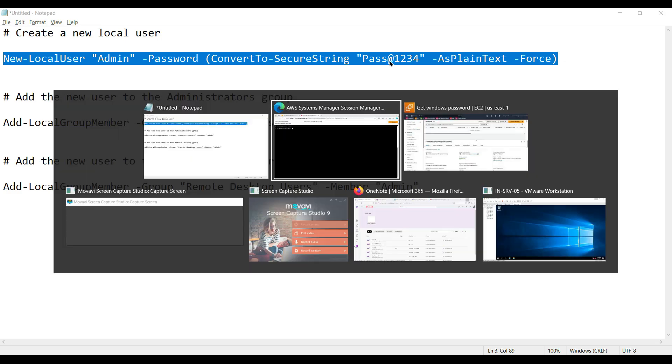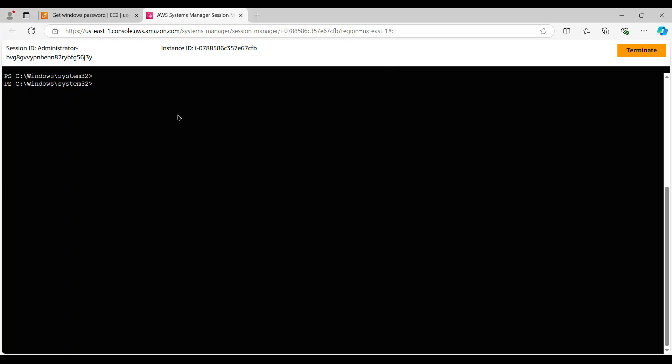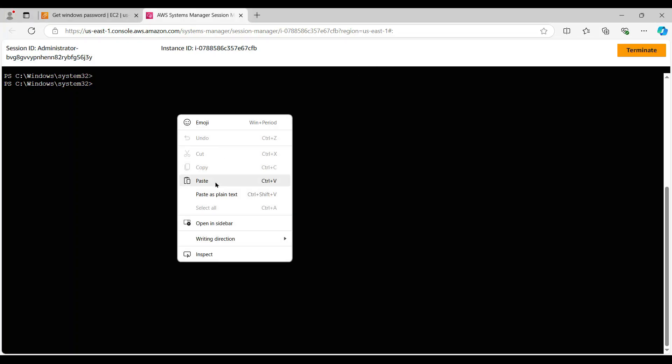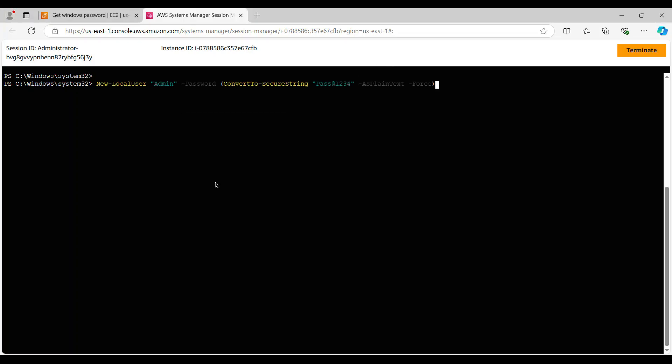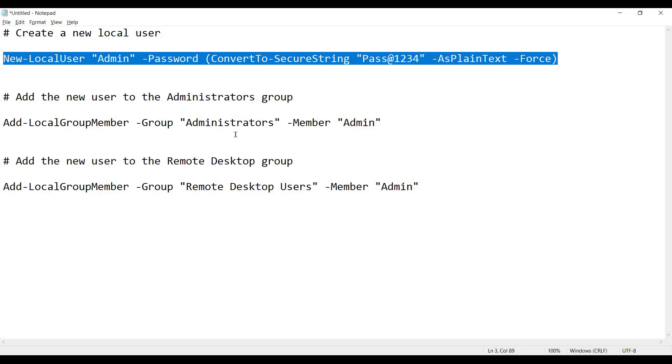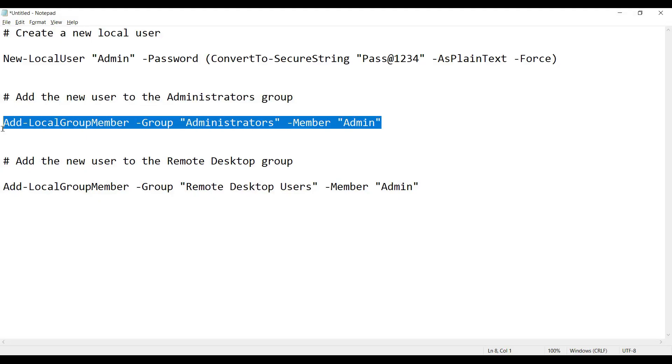So I'll go here and I'll paste the command to create a local user account. You can see here the name we have set as admin and it is enabled. The second command we are going to fire to add that newly created account into the administrator group.